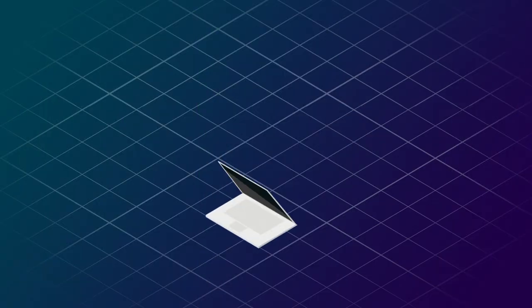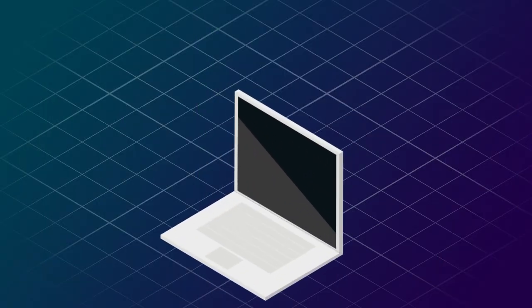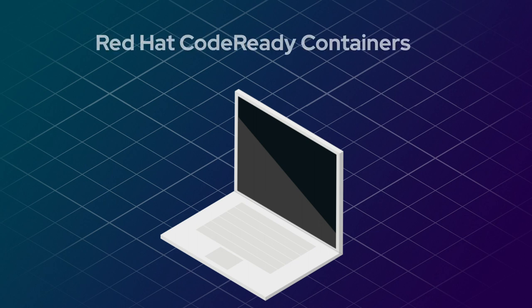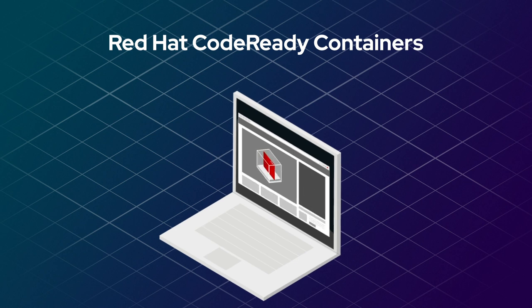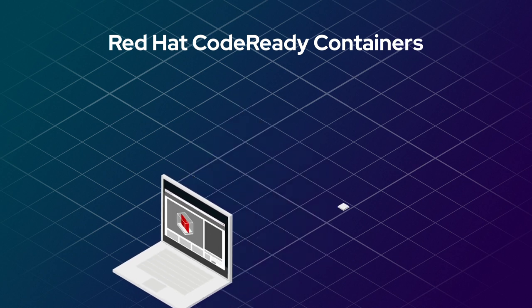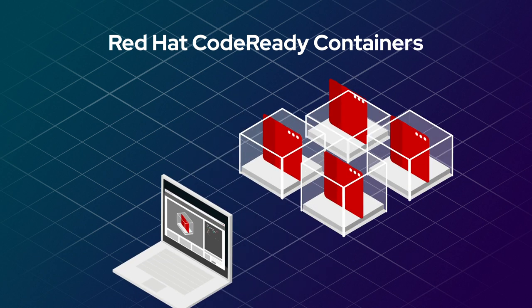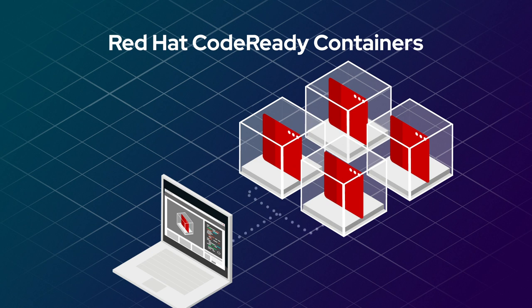Local development on your laptop is easier too, using Red Hat CodeReady Containers, which provides a pre-built local OpenShift development cluster for quick container-based application development and testing, even for your serverless apps.